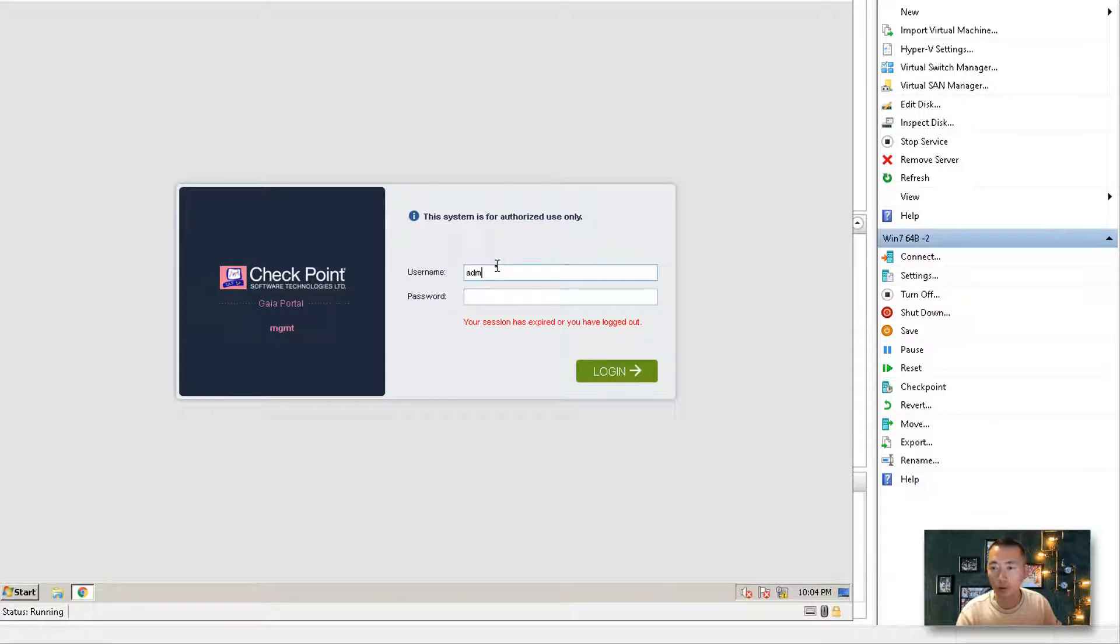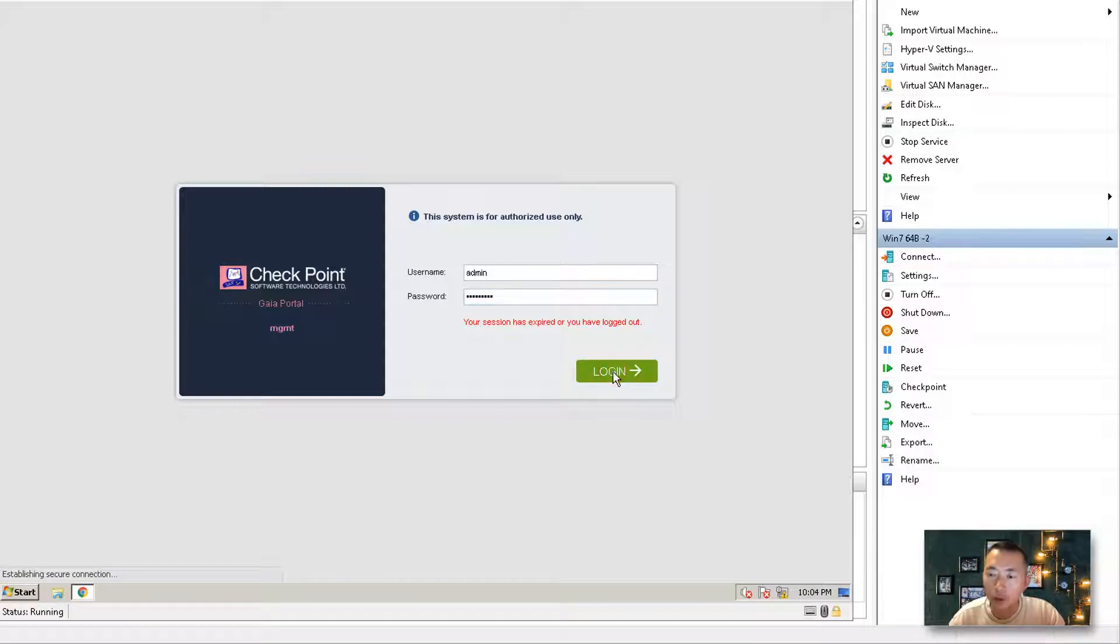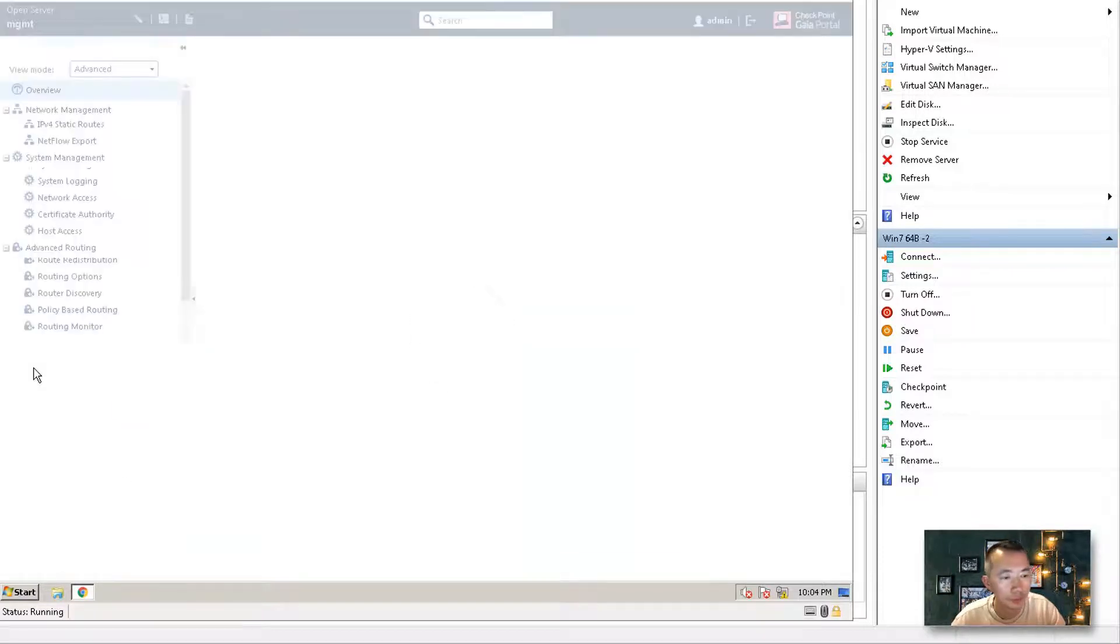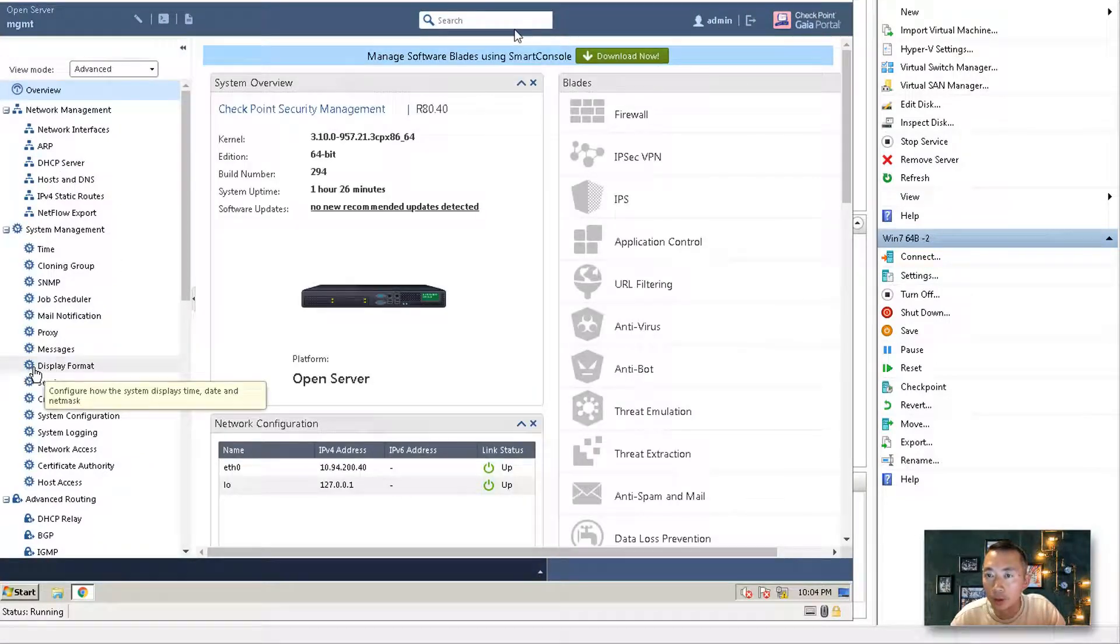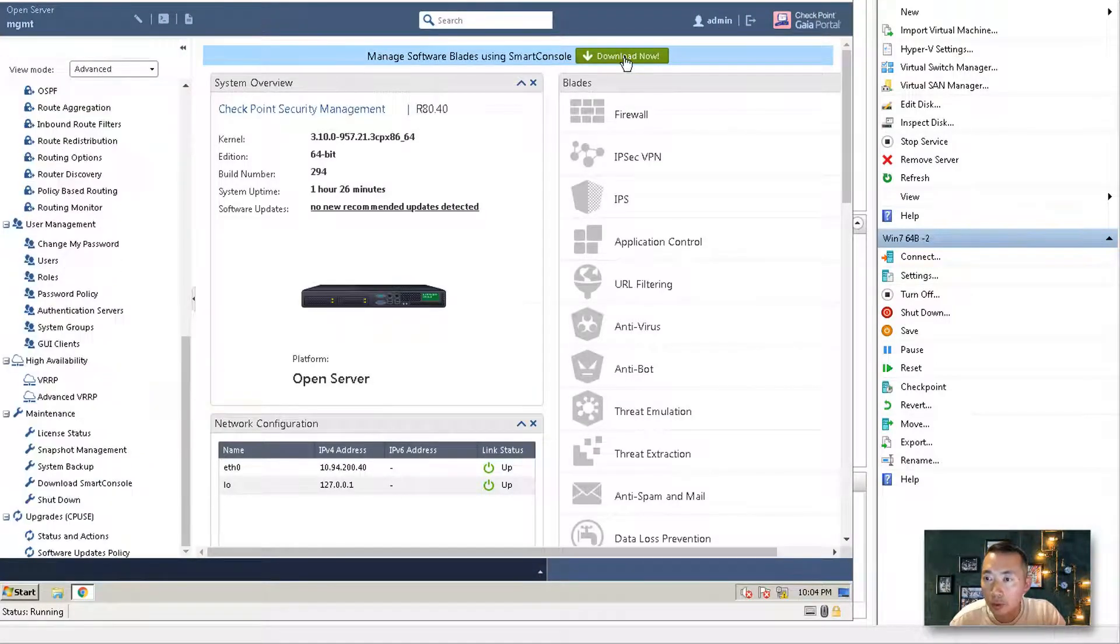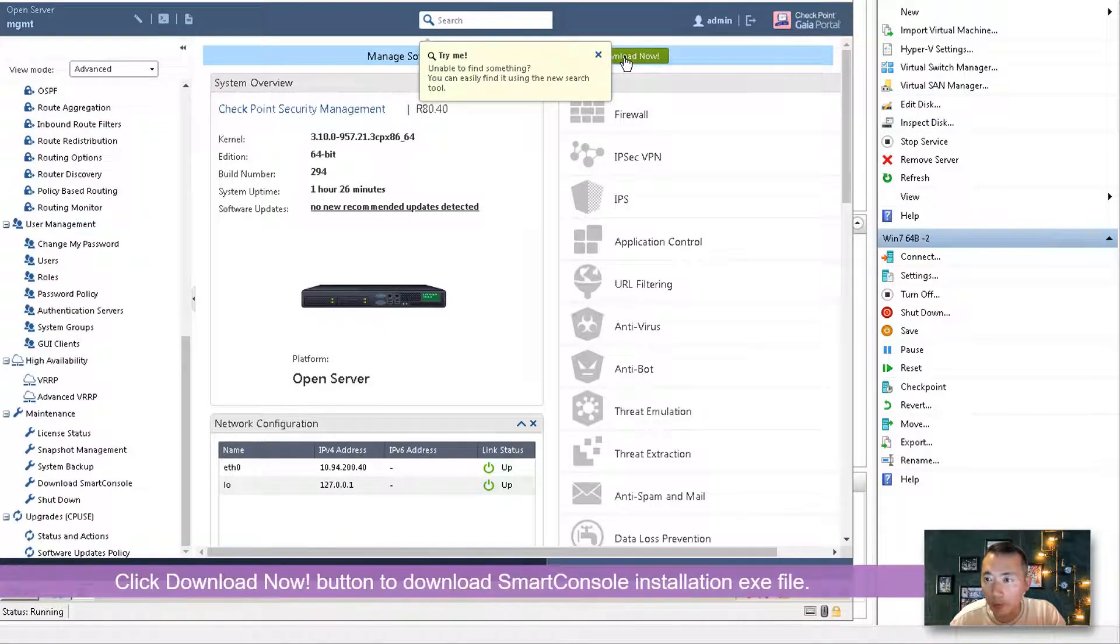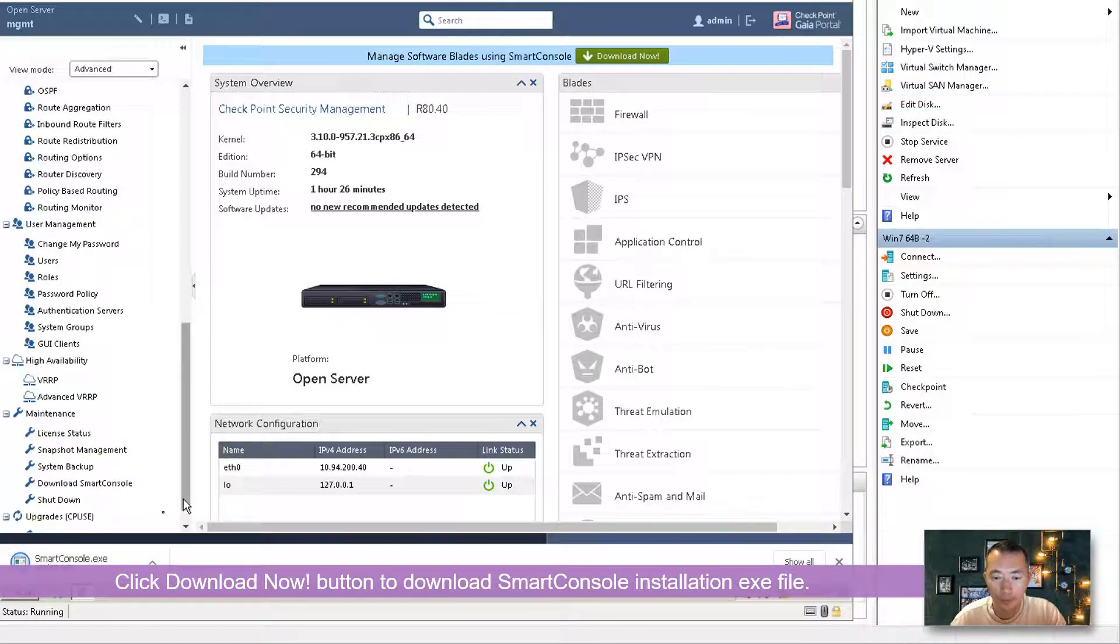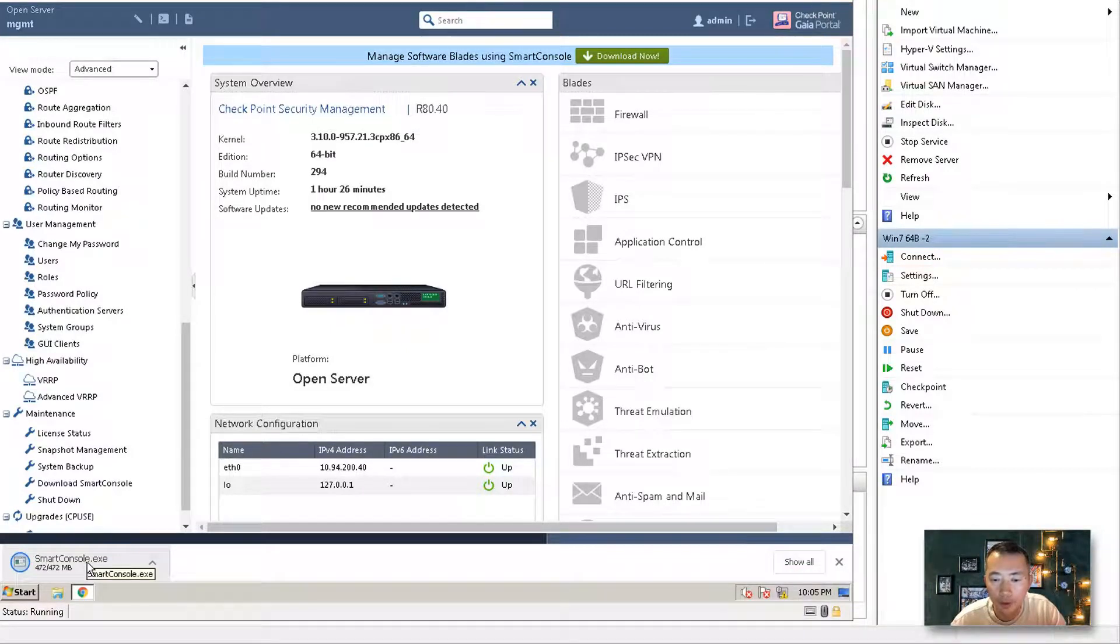Let's log in to WebGui. The username and password are the ones we defined during our first-time configuration wizard. This is the SmartConsole download button at the top of the window. Just choose download now and it's going to be downloaded on your local machine. It's about 472 megabytes EXE file.